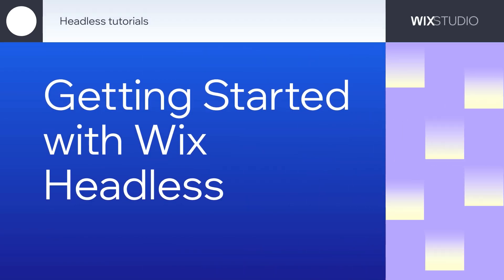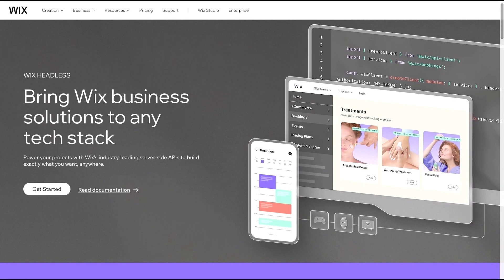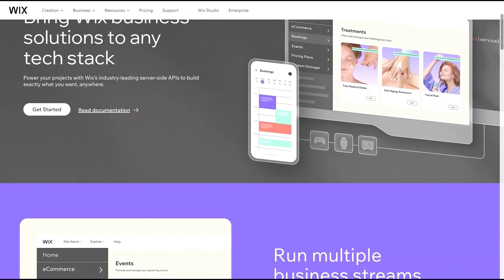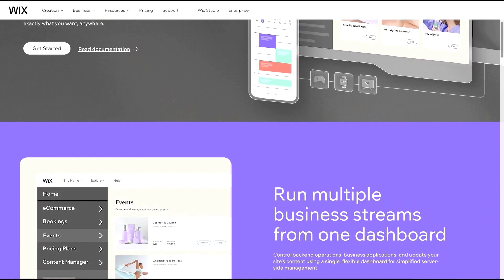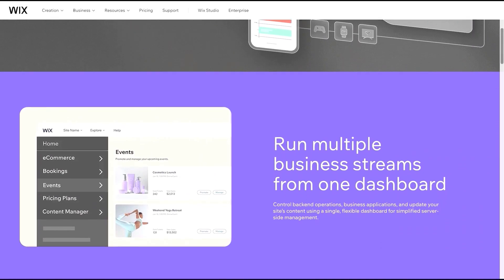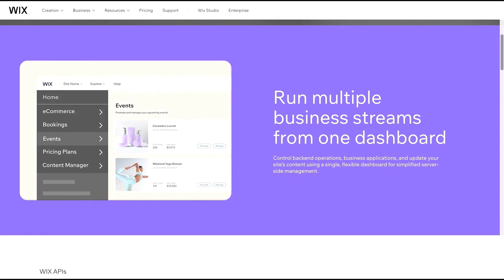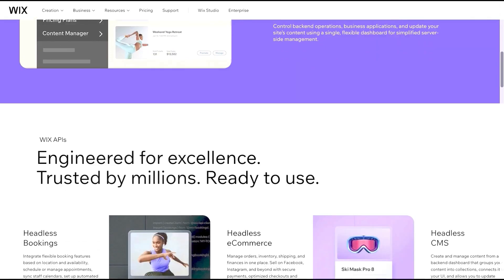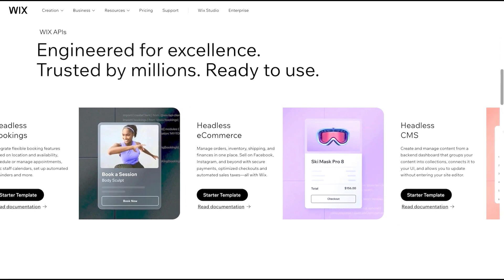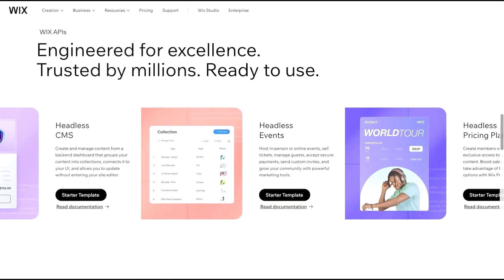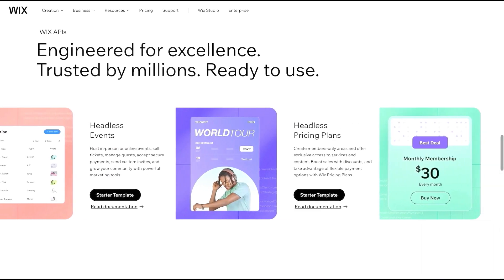Welcome to the first episode of our tutorial series on building a website from scratch using Wix Headless. In this series, we'll guide you through the process of creating dynamic, feature-rich websites and applications, taking full advantage of Wix Business Solutions Platform. Whether you're building an online store, a booking system, a blog, whatever it is, we've got you covered.